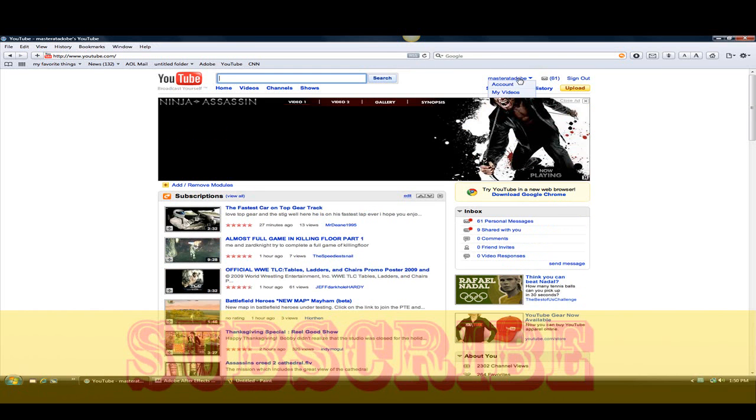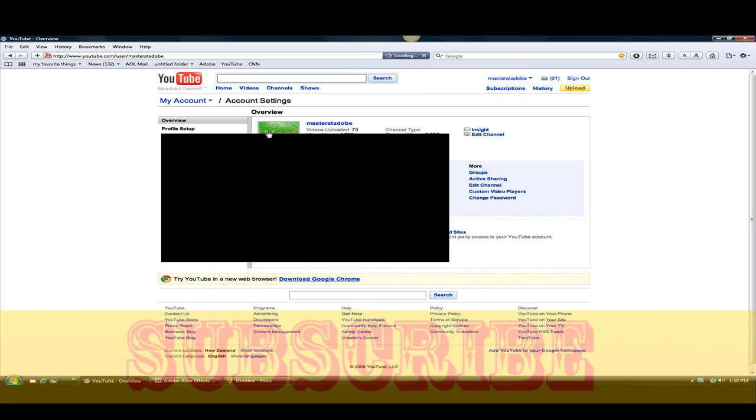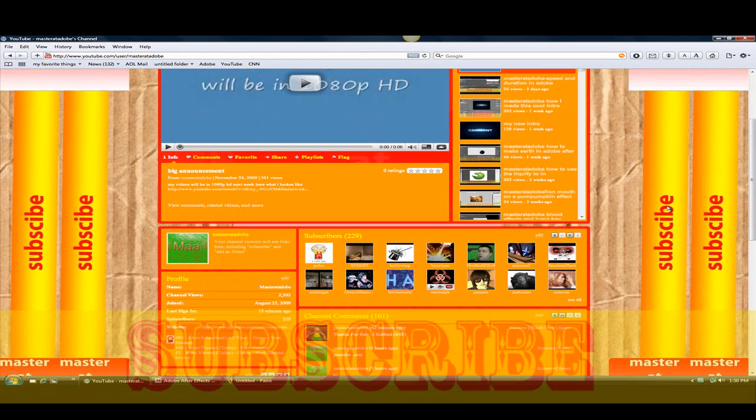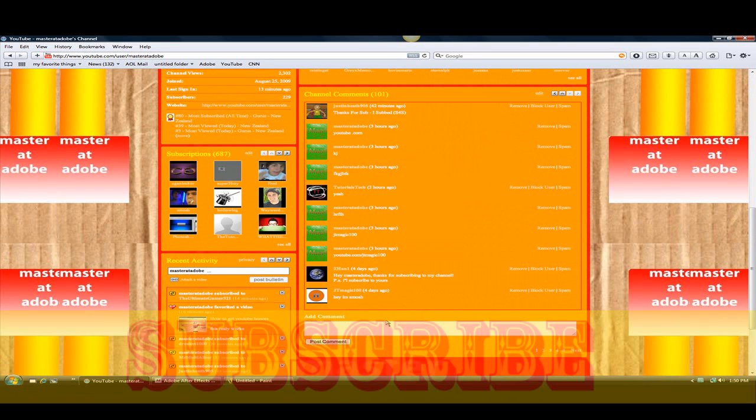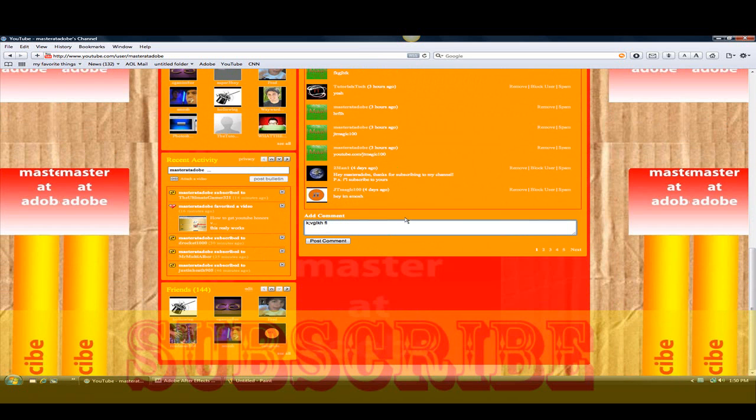Before I do the tutorial, I want you guys to subscribe. Yeah, subscribe, comment, and subscribe.